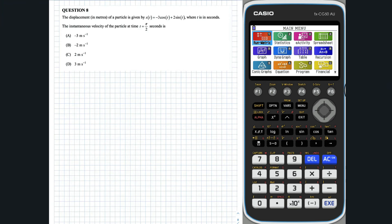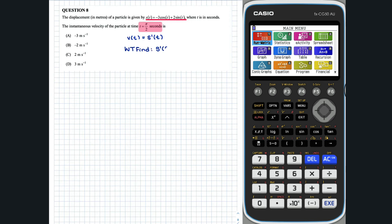Question 8. We are given the displacement s(t) of a particle and want to determine its instantaneous velocity at t equal to pi over 2. Instantaneous velocity is the derivative of displacement, evaluated at an instant in time — in this case, at t equals pi over 2 seconds. So we need to evaluate s'(π/2).